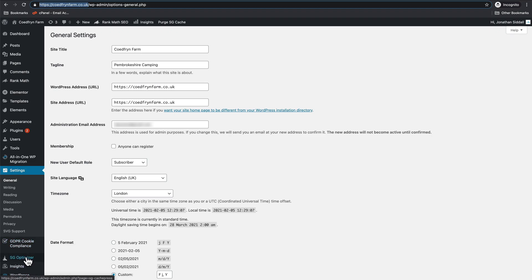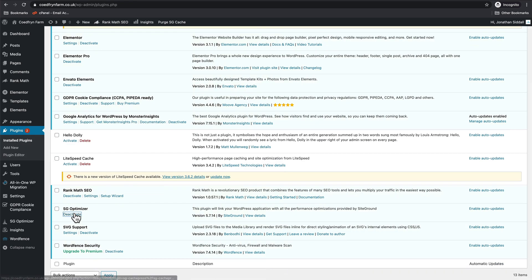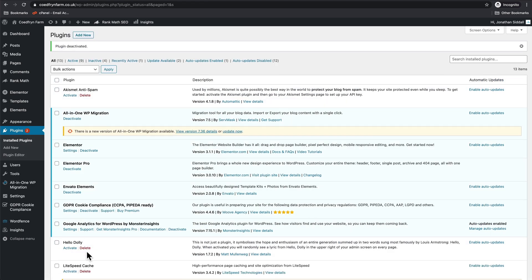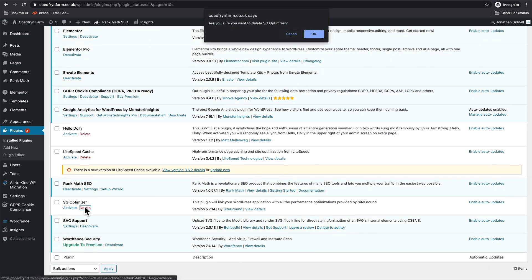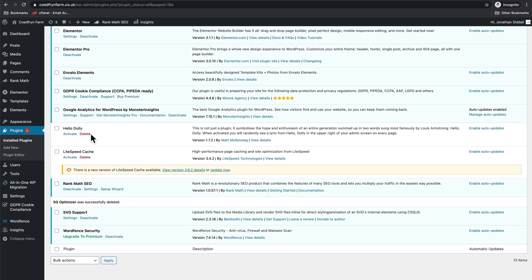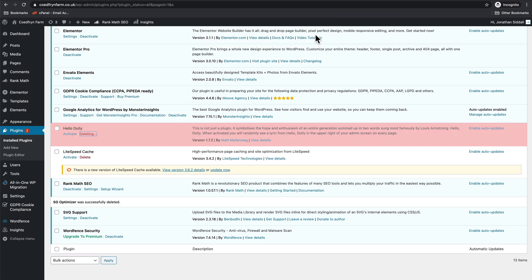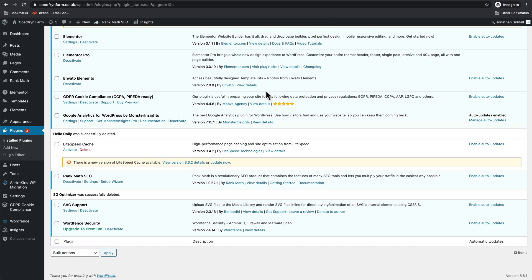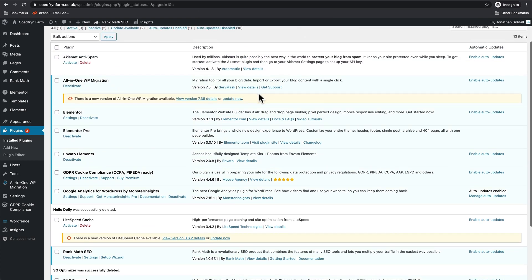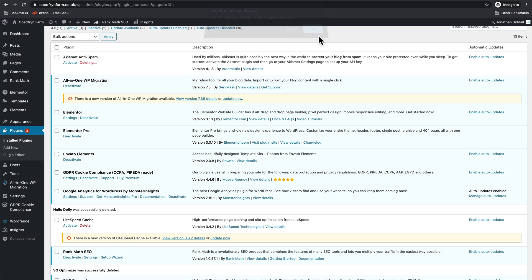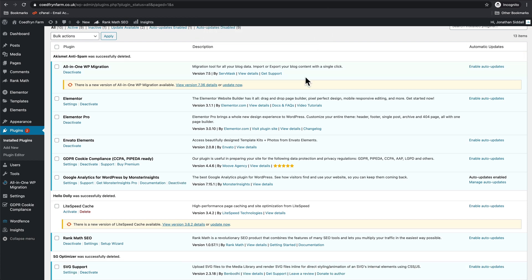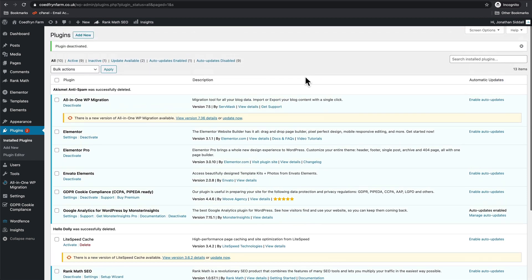And now that it's swapped over onto a LiteSpeed server, I can now remove the SG Optimizer. Deactivate that and we can delete it. Delete any other plugins that we don't need like Hello Dolly. Delete Akismet Anti-Spam.